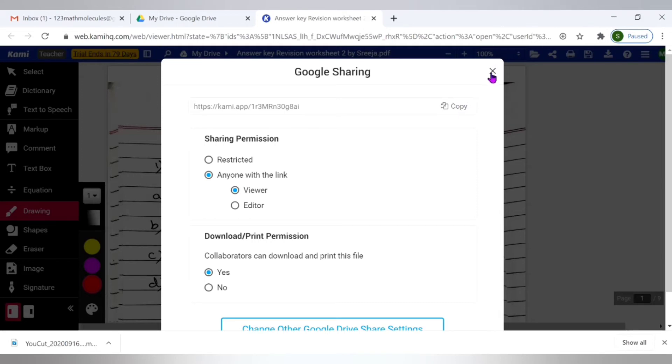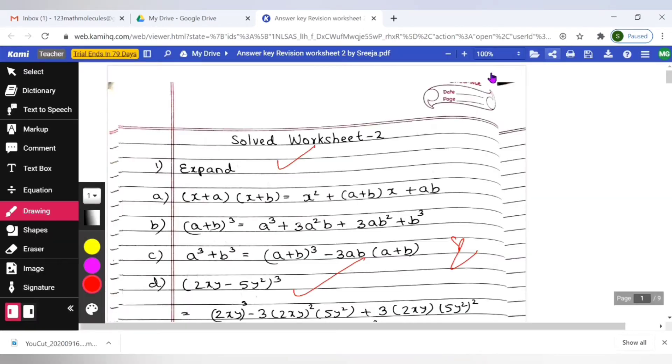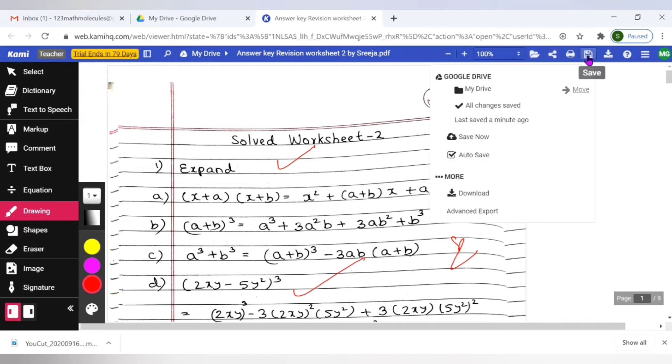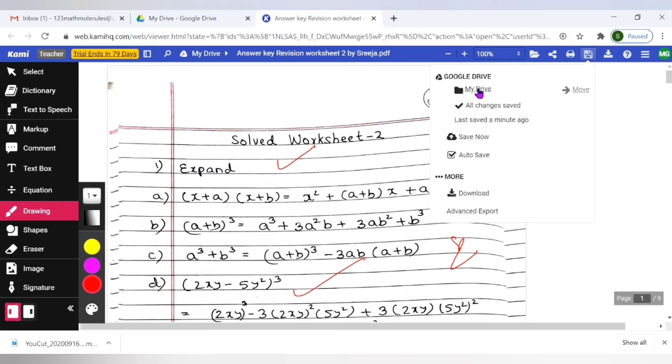In that case if you see here this option of save. Okay it automatically saves. Any annotations get automatically saved into Kami itself. But now here I would like to save the same onto my drive specifically. Okay so you see here it says my drive and it says move. Click on move.